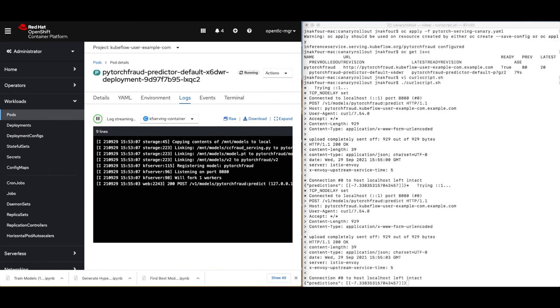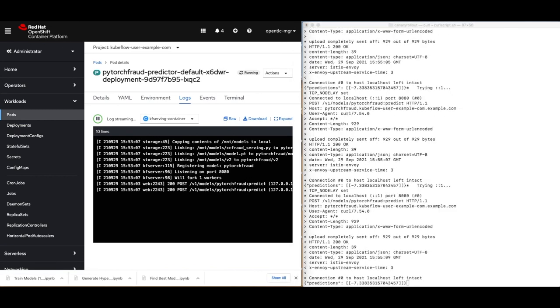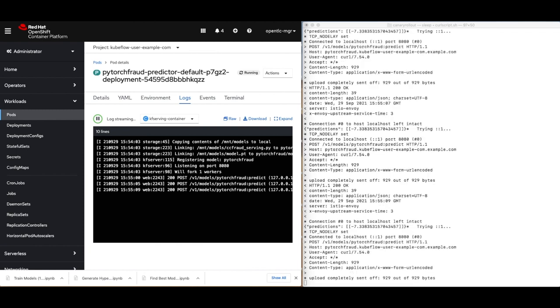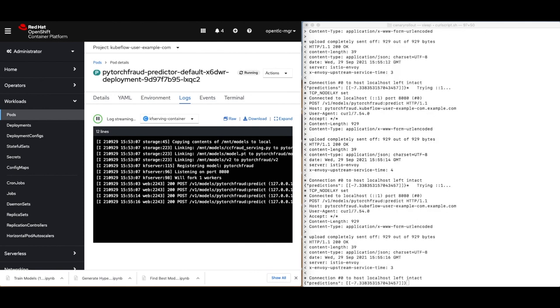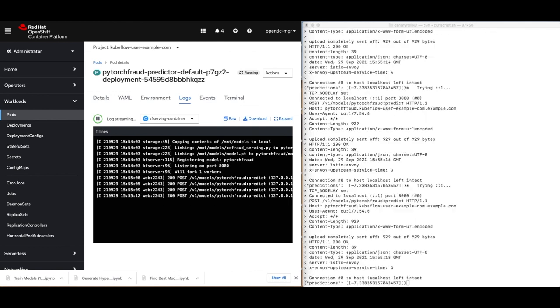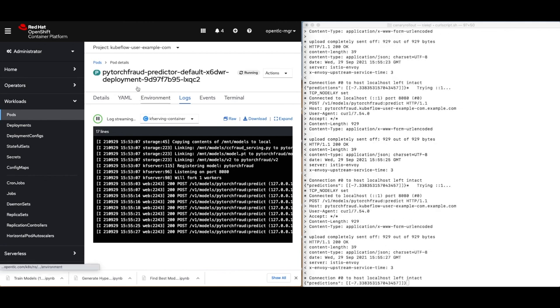We see all the curl commands executing. And if we hop over to the pod logs, we can see the received HTTP messages. Flipping between the two pods, we can see that the older model is receiving a lot more HTTP requests. For every 12 messages sent to the older model, around 3 are sent to the newer model.